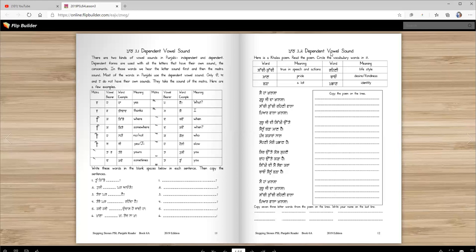Here is a short poem. Now just to give you practice in reading. And some new vocabulary words. Sachi suchi means true in speech and actions. You do and say good things.